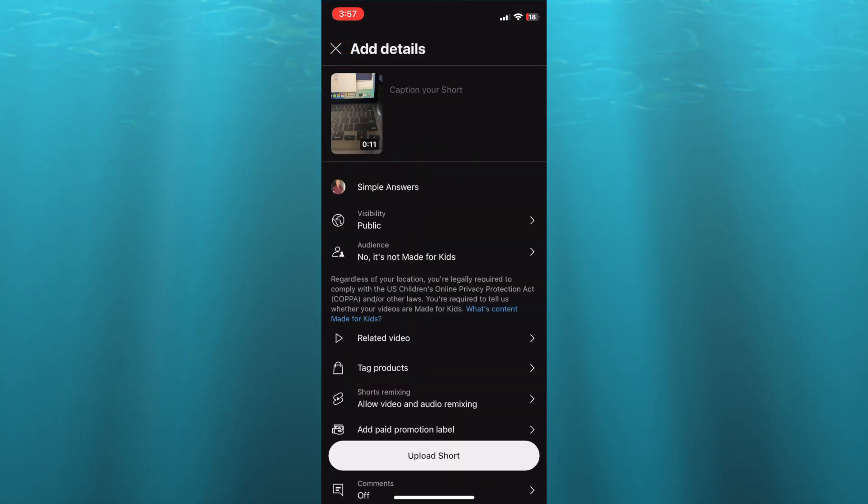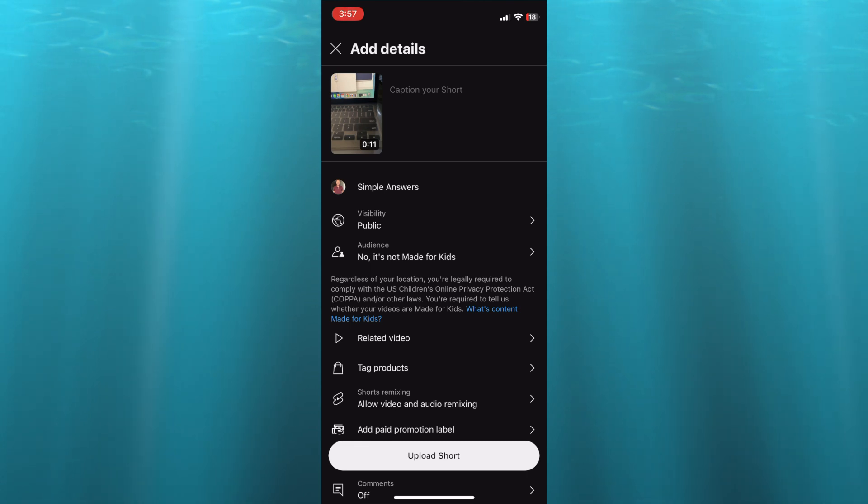After you have done that, what you're going to do next to add the long video link, you're going to tap right where you see related videos.